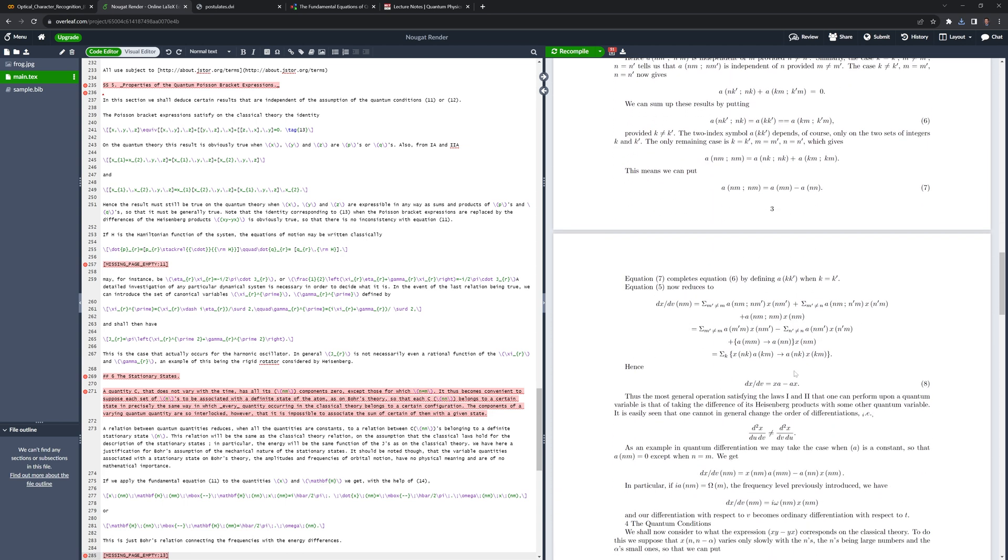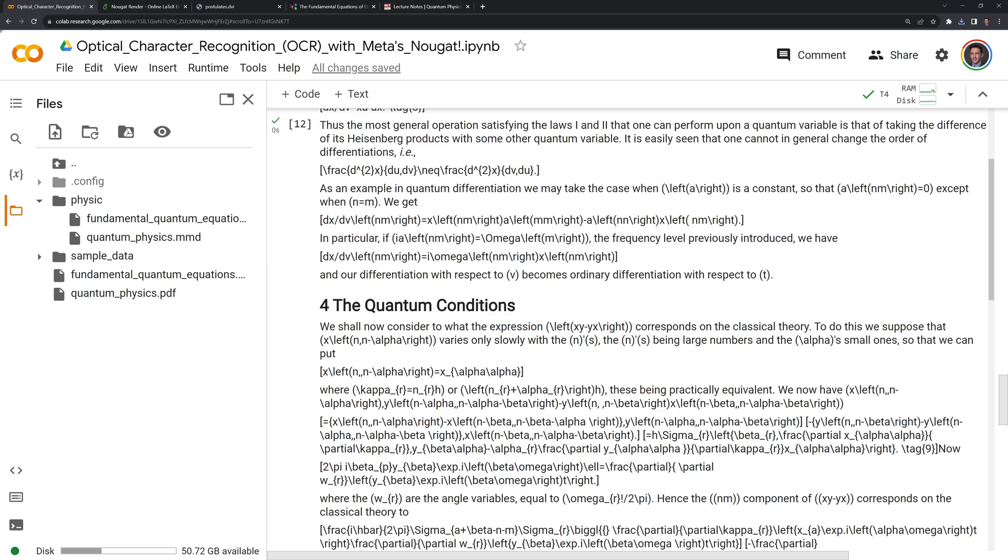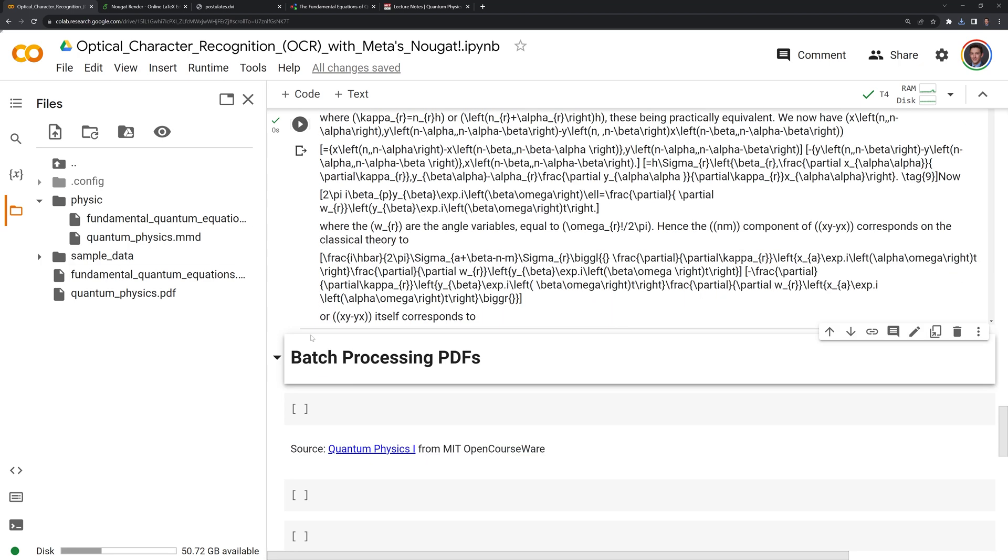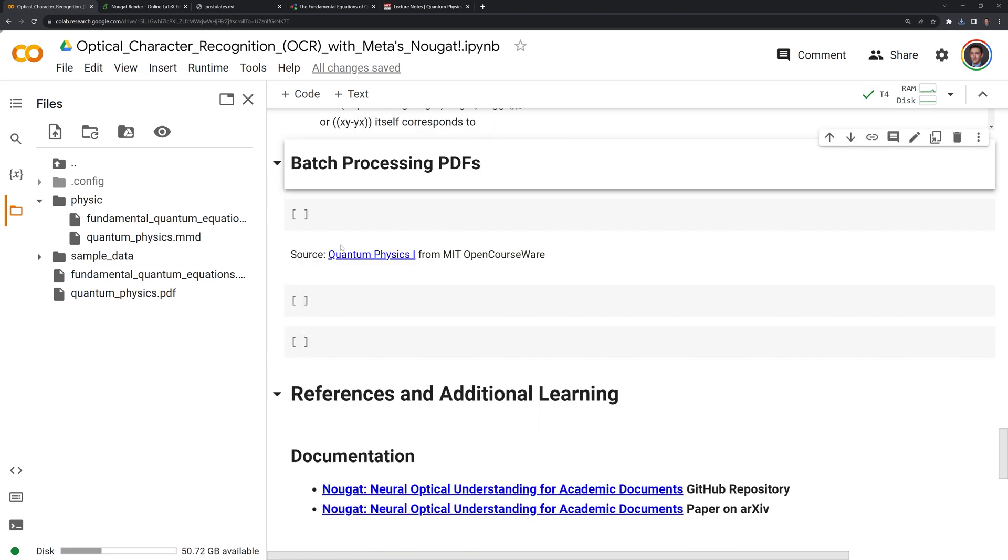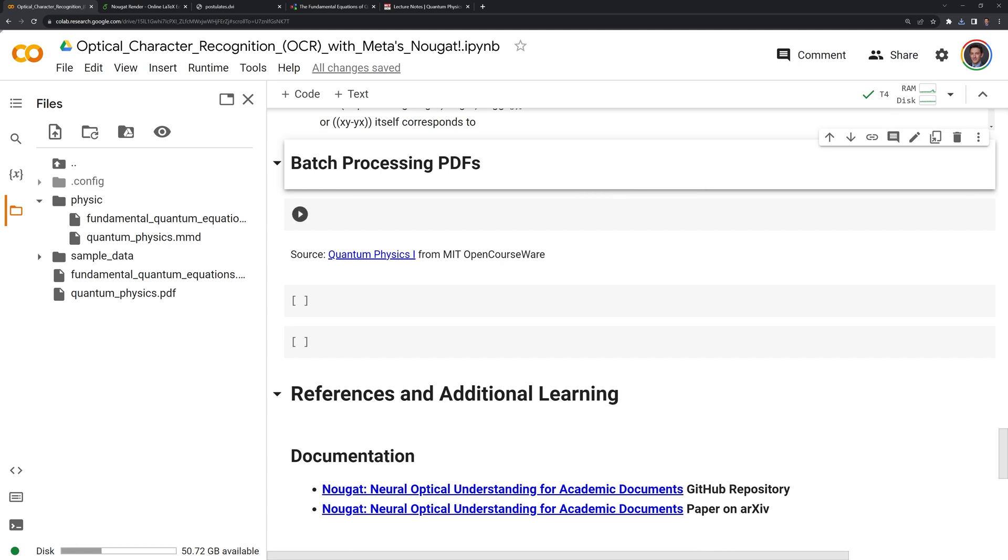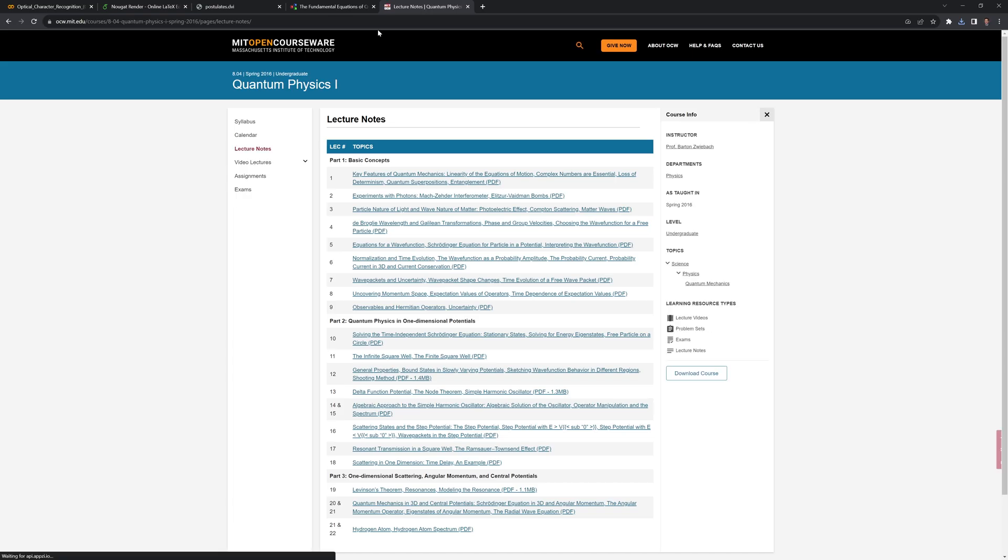Let's go back to our notebook. Next, what we'll learn to do is we are going to see how we can batch process multiple PDFs into MultiMarkdown. And in this case, let's say that I have all these lectures from MIT OpenCourseWare.